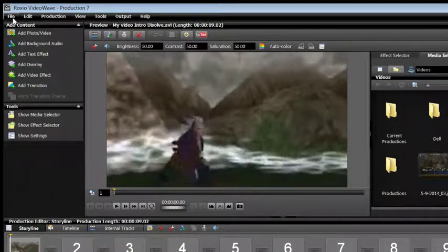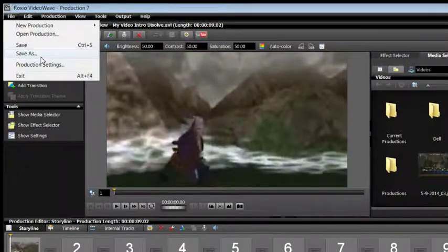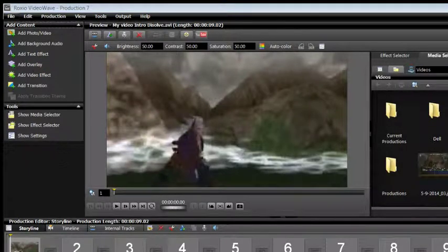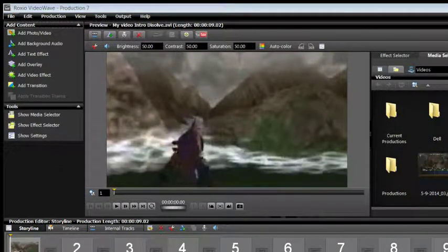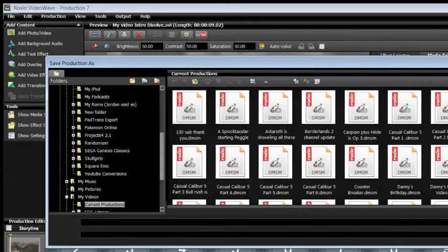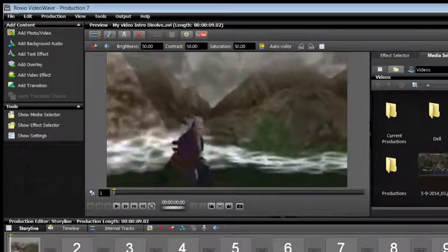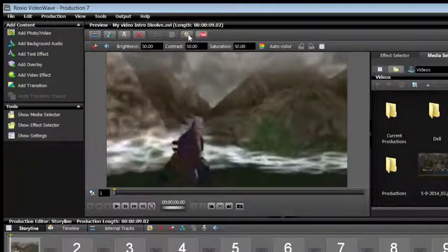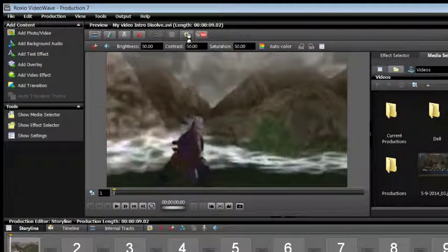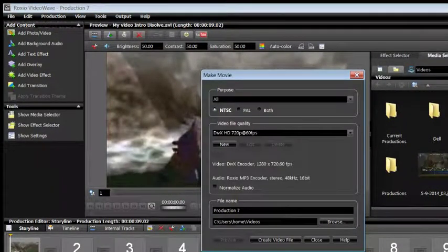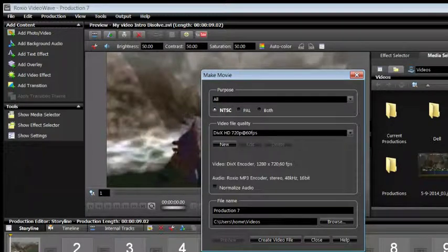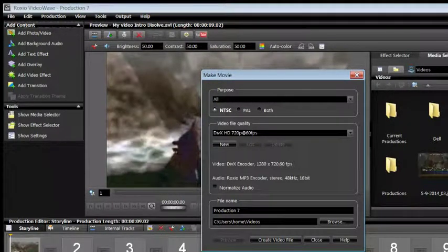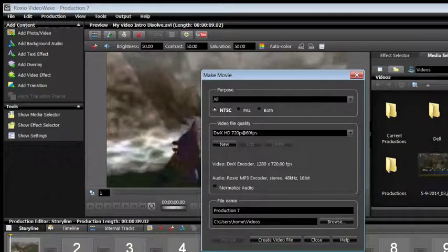What you would want to do is go to File, Save As, give it a couple seconds for it to open up wherever your folder is. As you can see I have current productions. We're just going to save it as Production 7. And then what we're going to do is click Export As. It will prompt you to save it in a different name, as you can clearly see right here with Production 7.